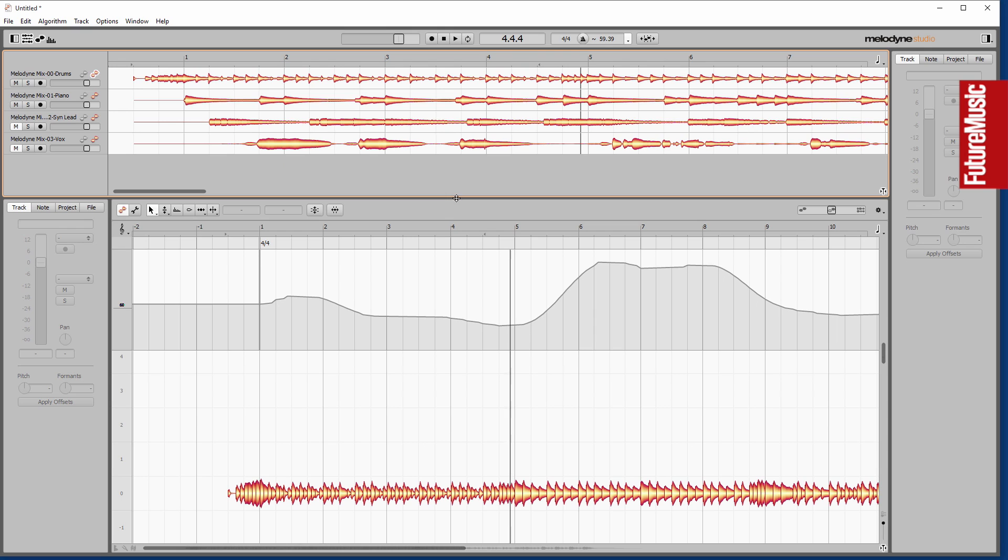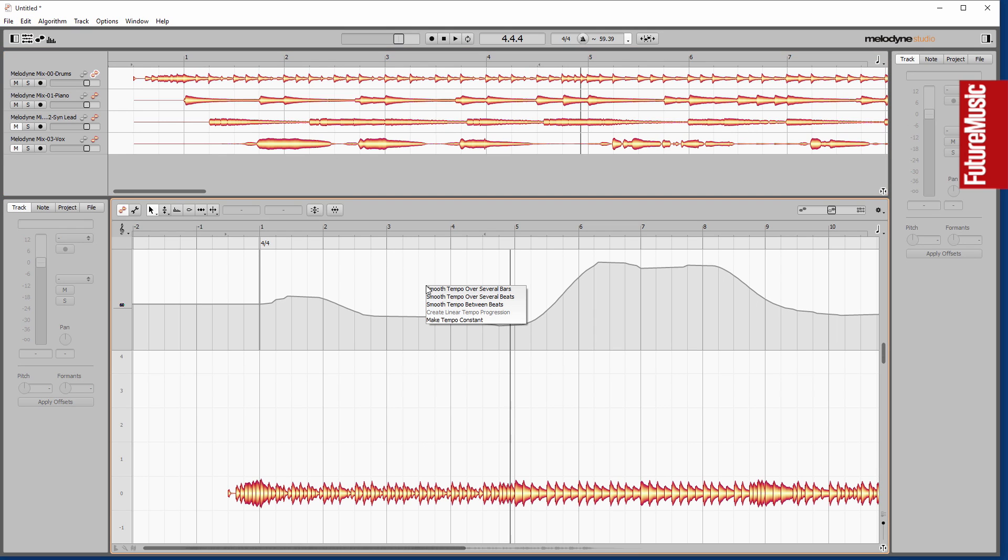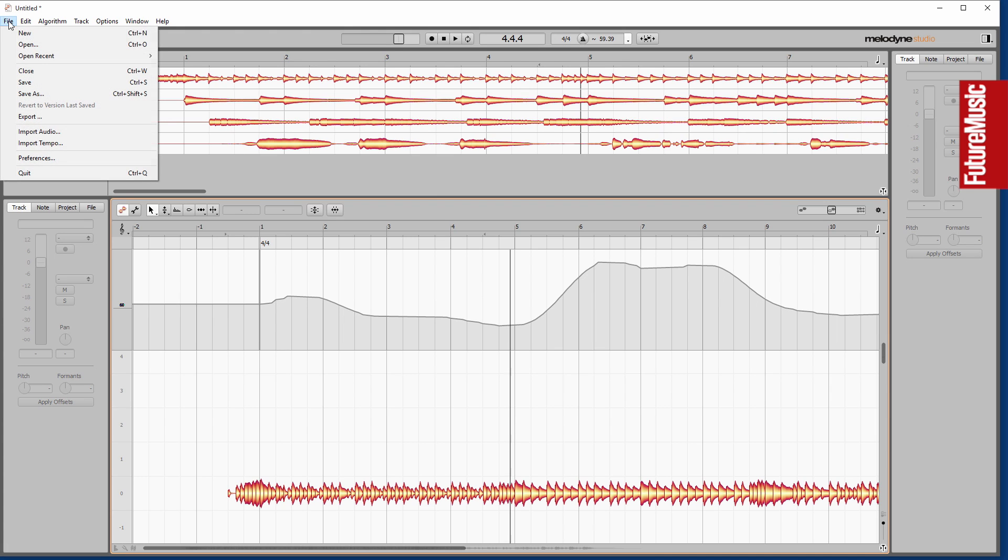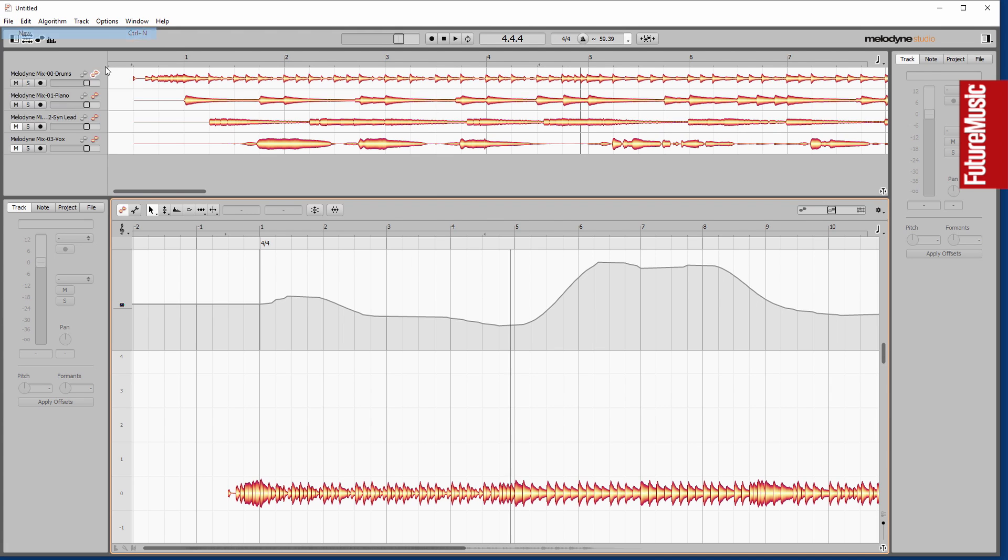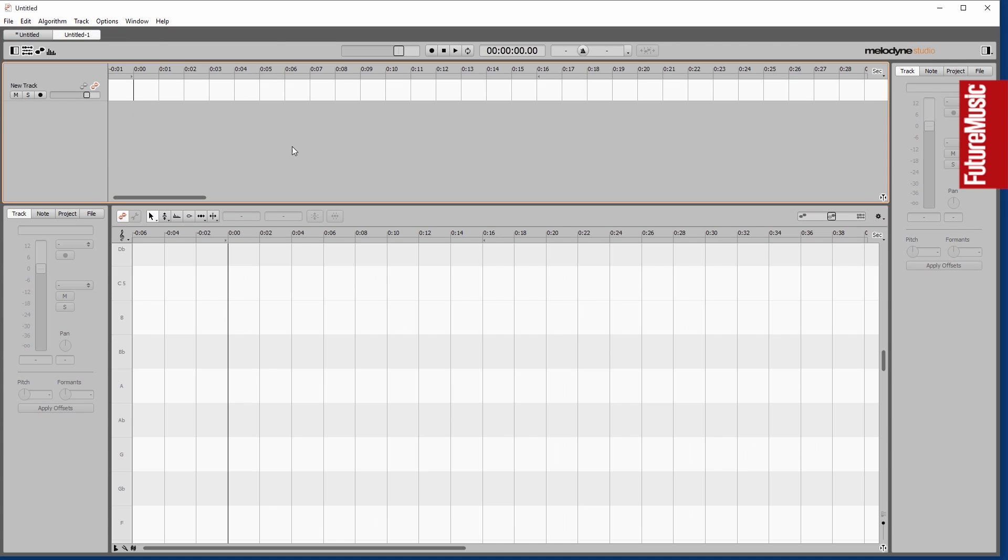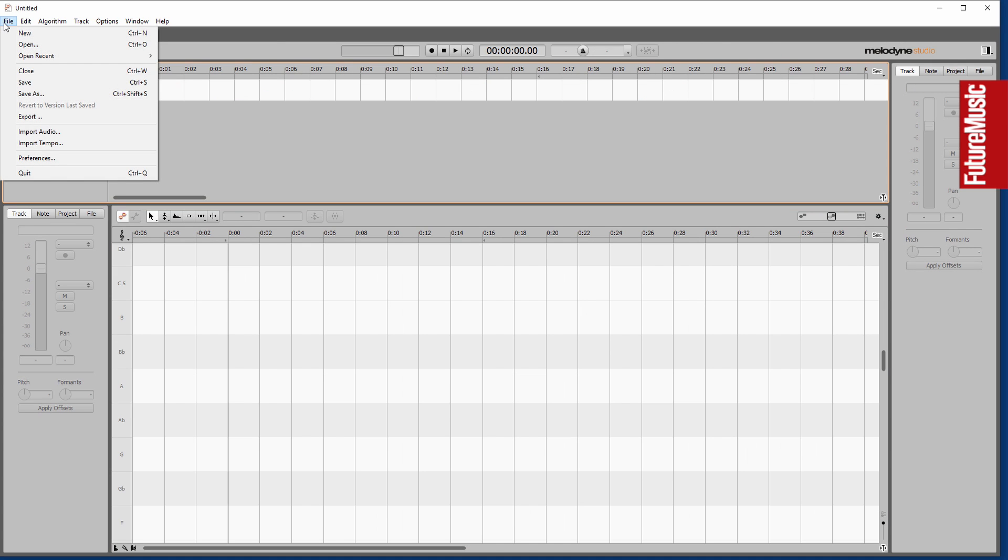So it does a really fantastic job of managing tempo on recordings that weren't recorded to a click or anything like that. Really nice feature of Melodyne 4. And of course there's lots of other features and things we can do with tempo there.